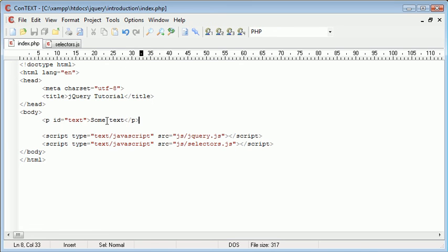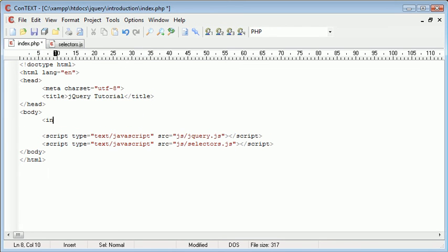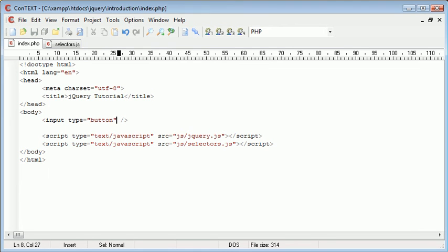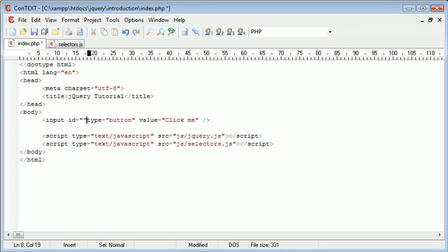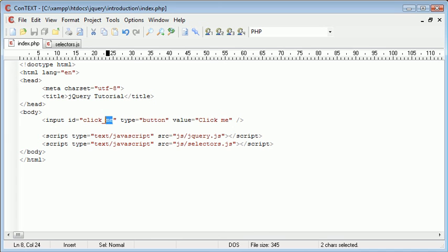So this is shown more commonly in an example such as an input button. So let's go ahead and create a button - we created a text field before. I'm going to give this a value of click me. I'm also going to give this an ID of click underscore me.